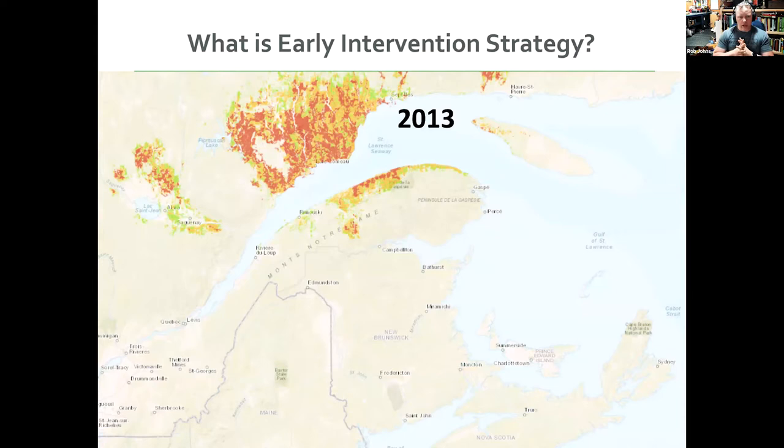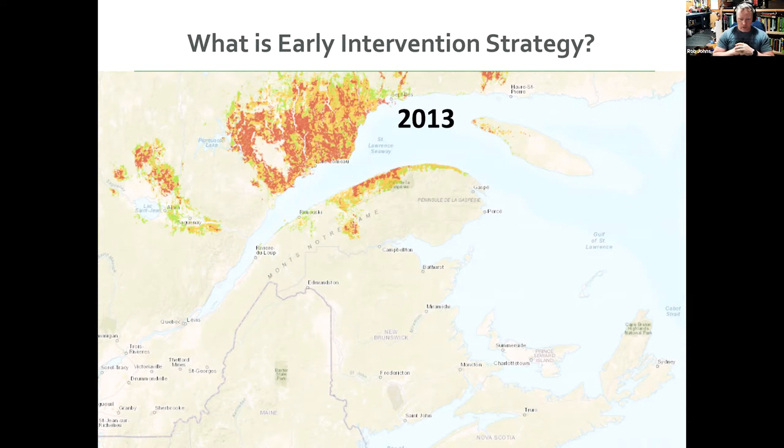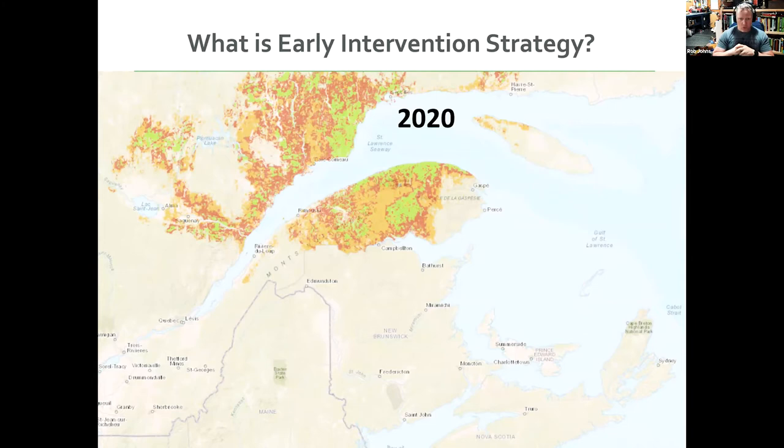So fast forward to 2013 is when we in New Brunswick started talking about what are we going to do about the spruce budworm outbreak. And at this point, Quebec was already probably seven years into theirs, seven or eight years. And you can see they had already expanded on the North Shore there, it had started to cross onto the Gaspé Peninsula, and it was spreading towards New Brunswick. And we started discussing what we were going to do. And fast forward to 2020. You can see it basically sitting right along our border there. And this was after, this is with seven years of this early intervention strategy.